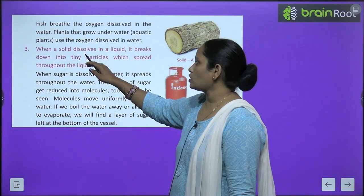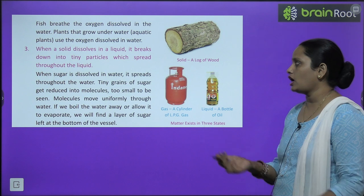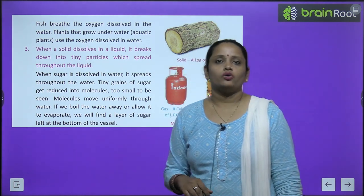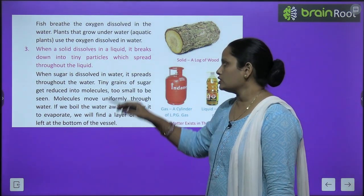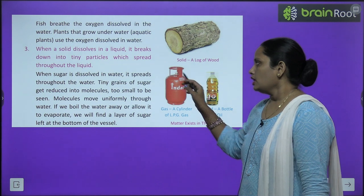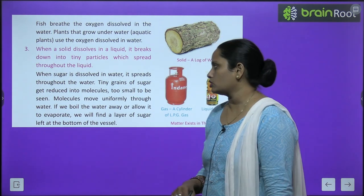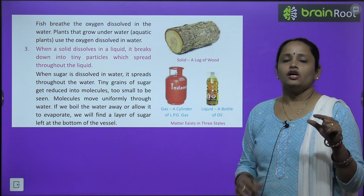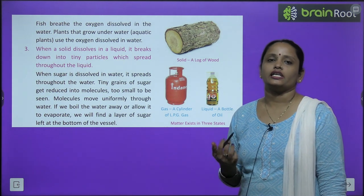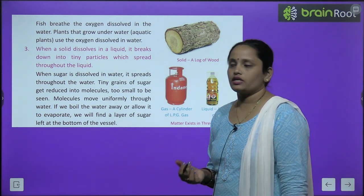When a solid dissolves in liquid, it breaks down into tiny particles — agar solid ko liquid mein dissolve kiya gaya, toh woh chhote chhote particles mein breakdown ho jata hai — which spread throughout the liquid. So when sugar is dissolved in water — sugar solid hai, water liquid hai — jab chini ko paani mein milaya jata hai, it spreads throughout the water. Tiny grains of sugar get reduced into molecules, too small to be seen. Molecules move uniformly through water — molecules pure paani mein achhe se mix ho jaati hain.